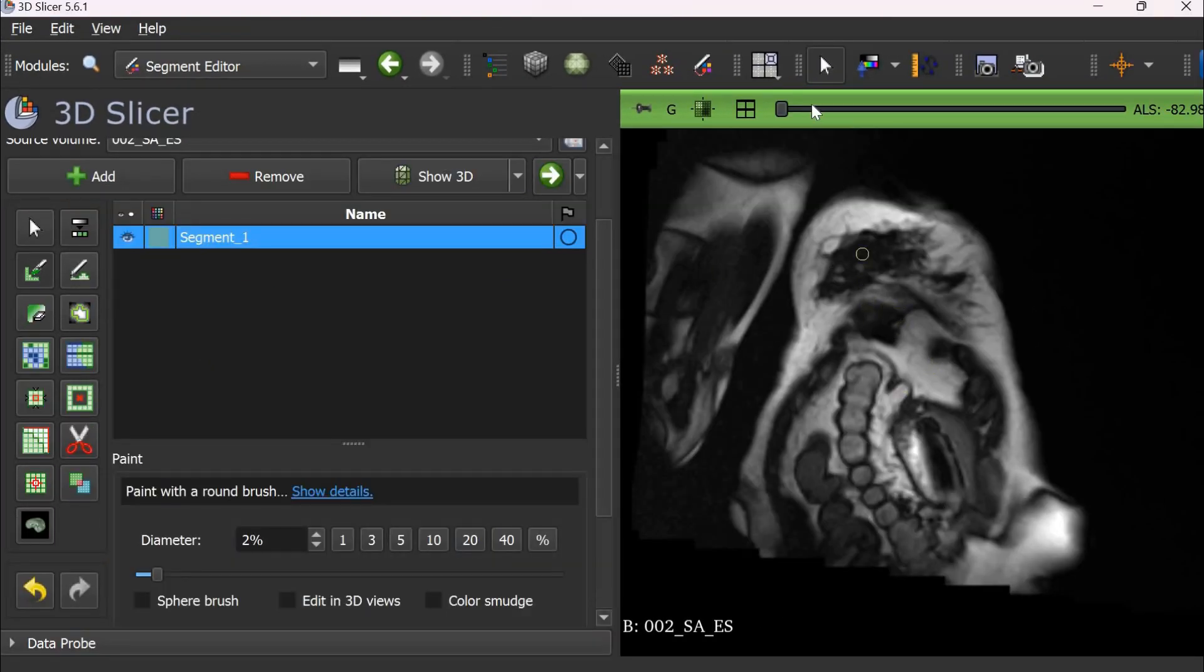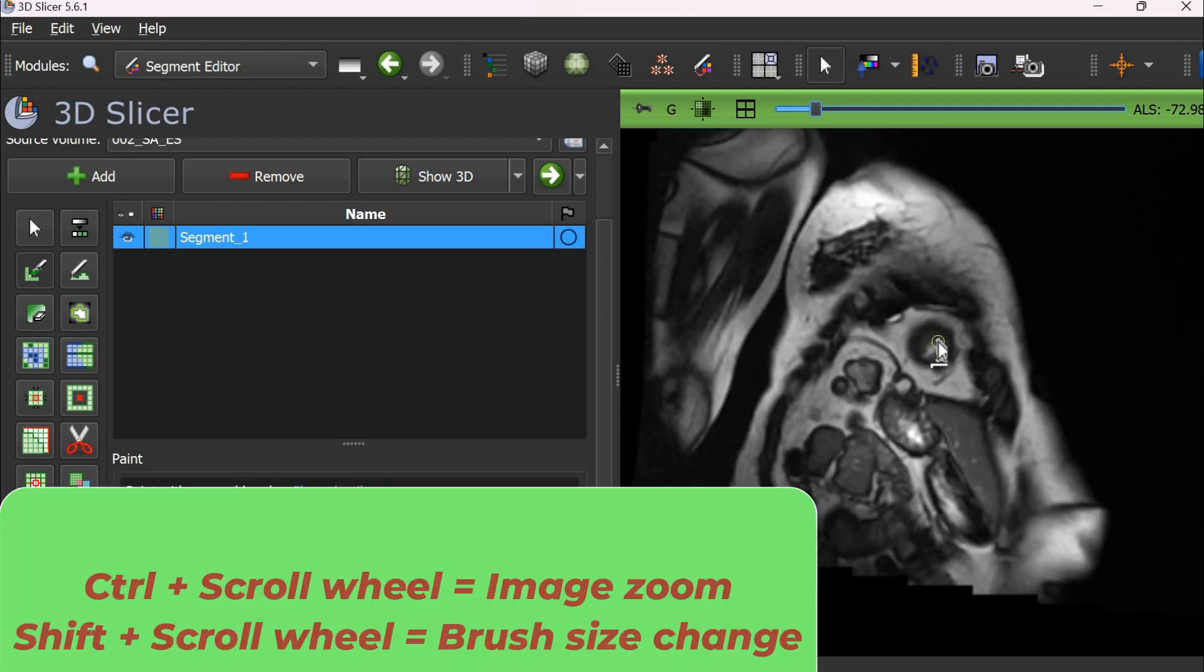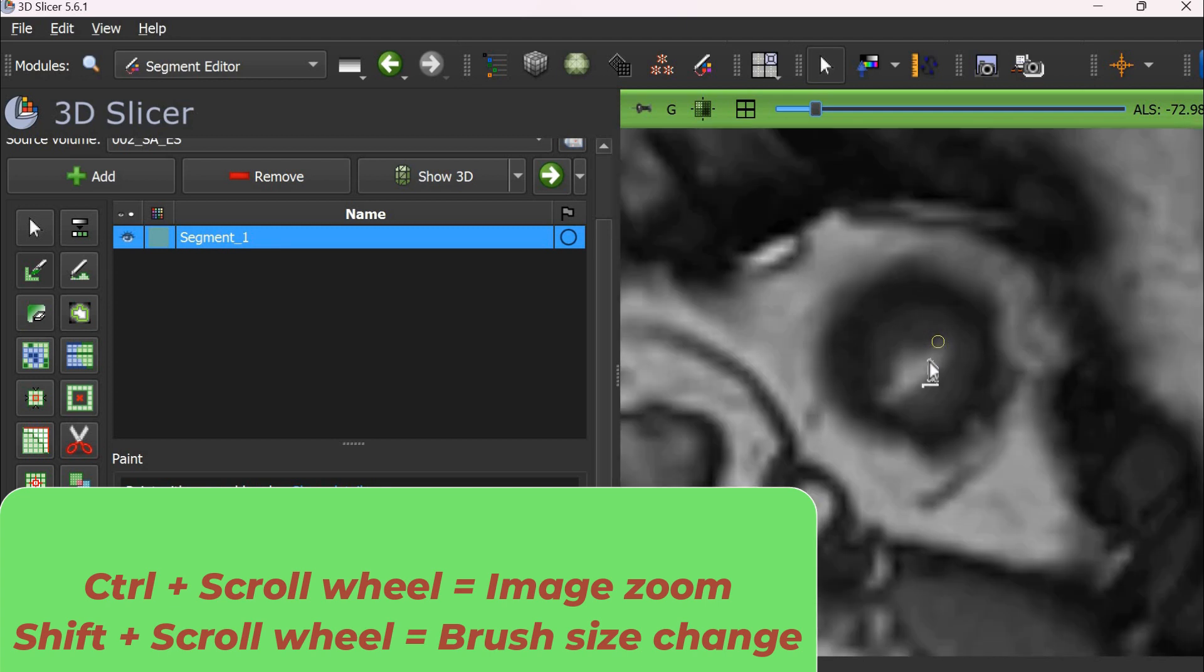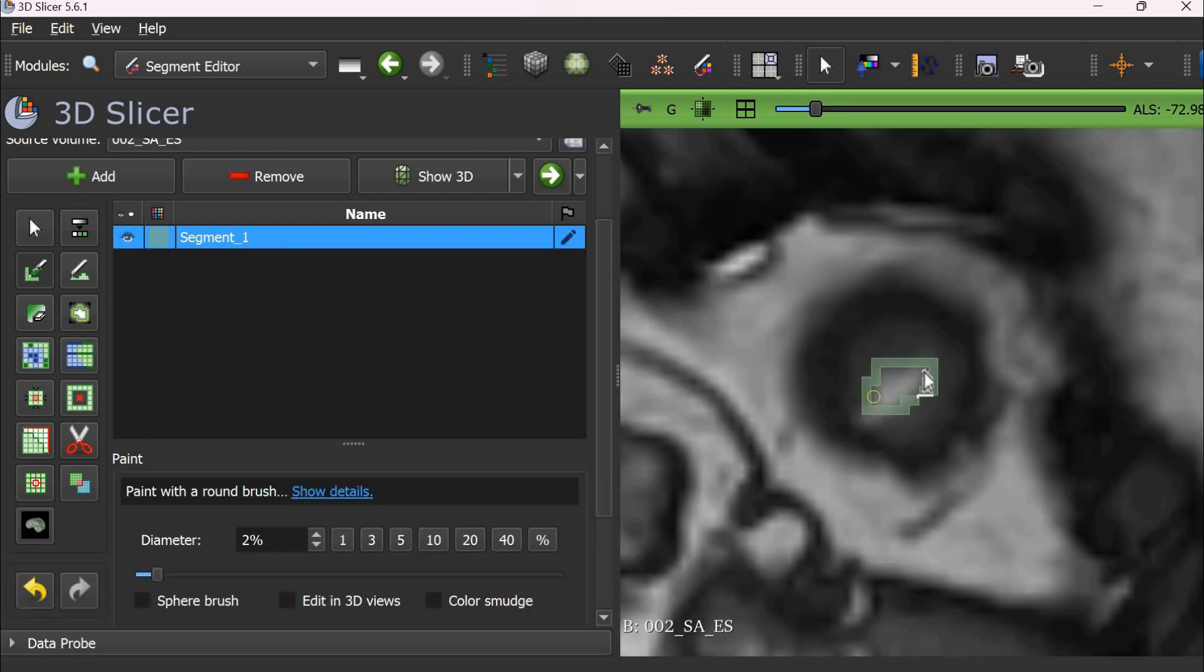Now the area is too small as compared to my brush so I can zoom in on the image using control and the mouse wheel. Then we draw the area of interest, in this case the left ventricle cavity.